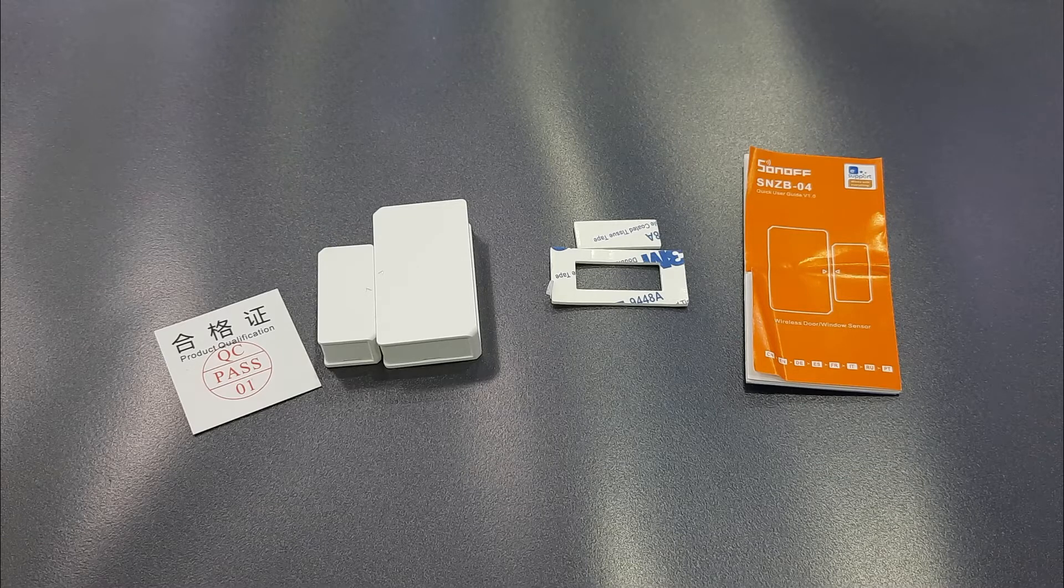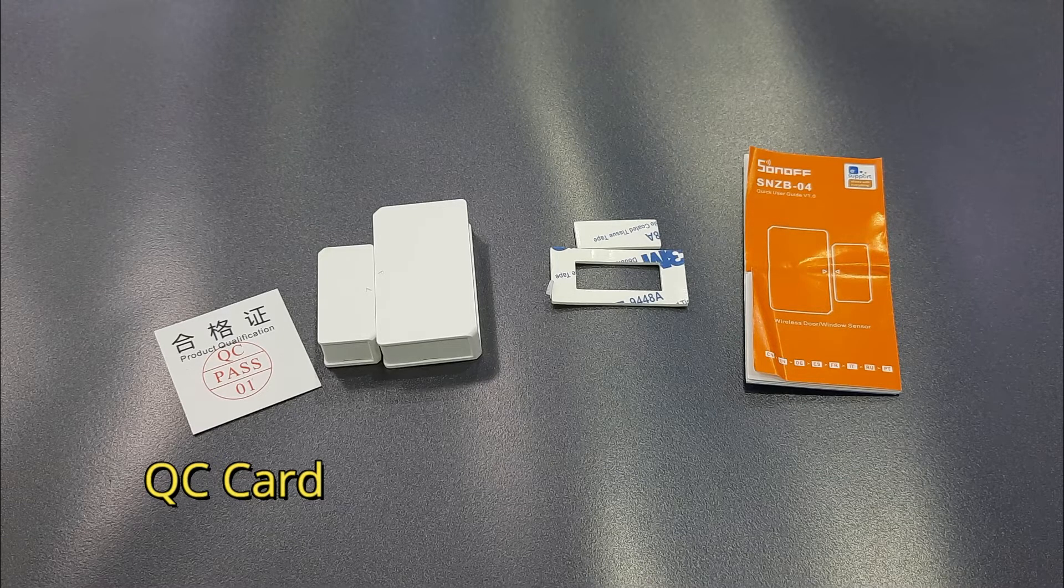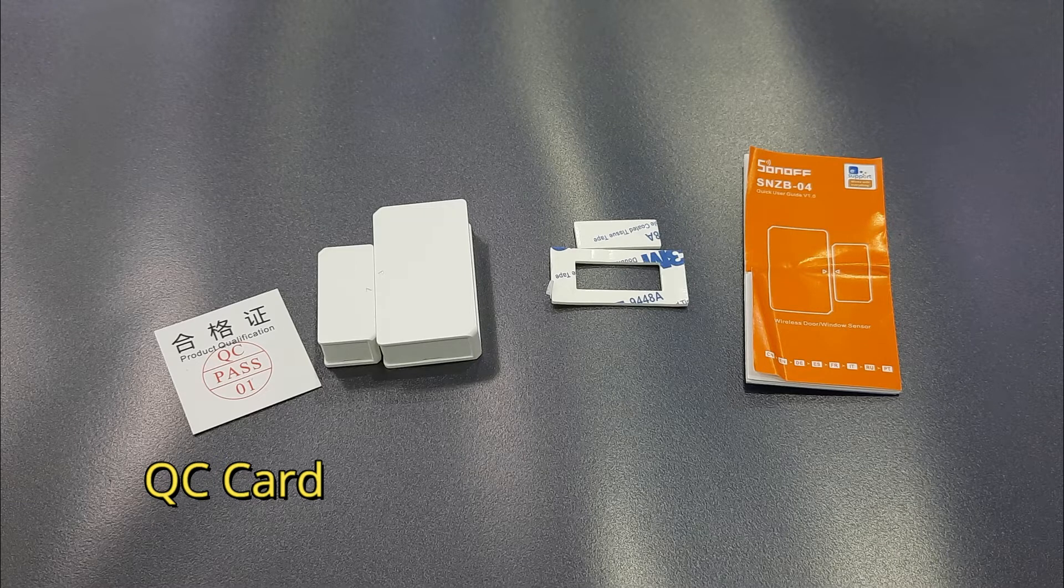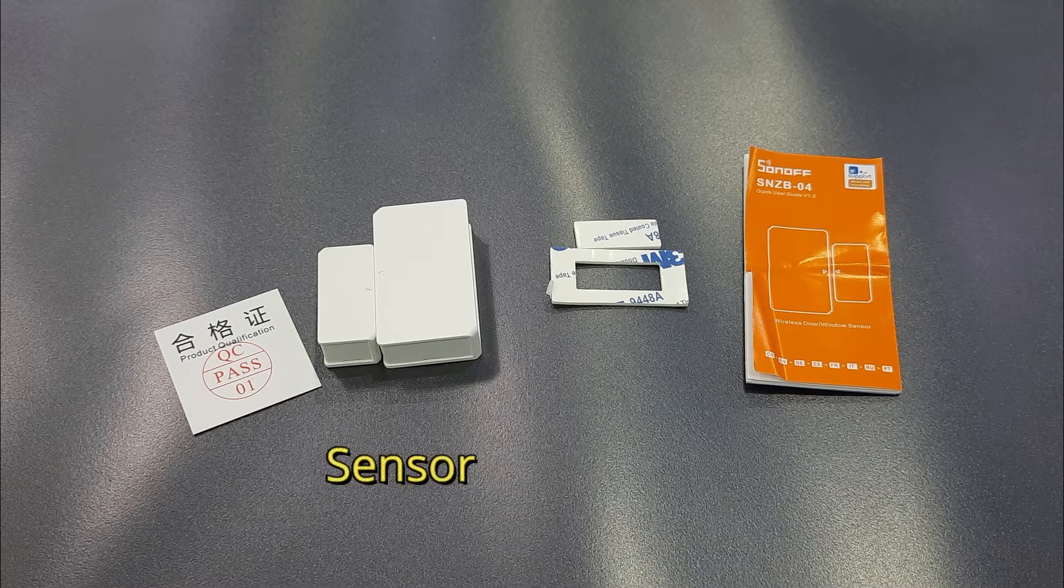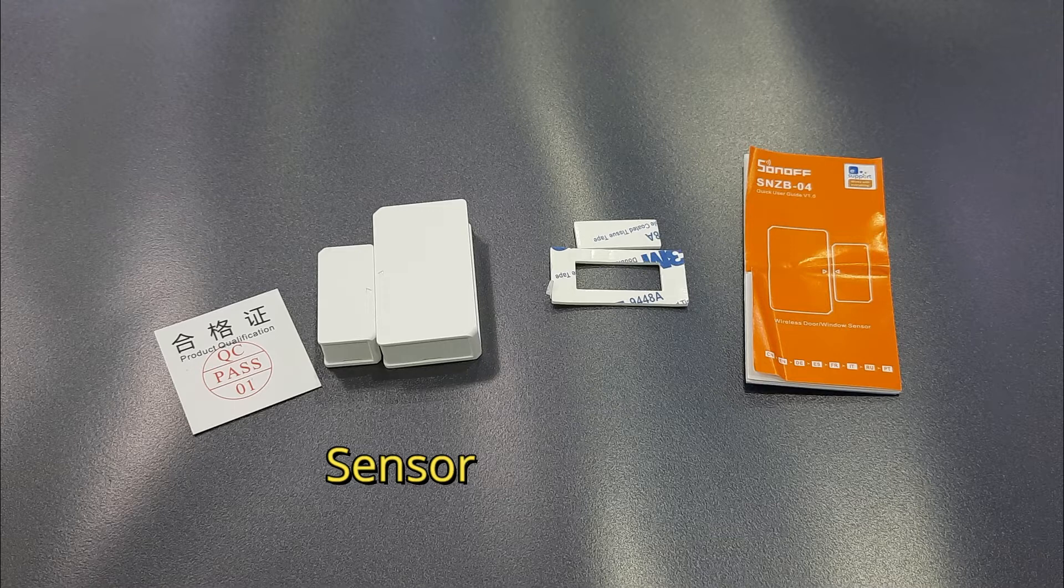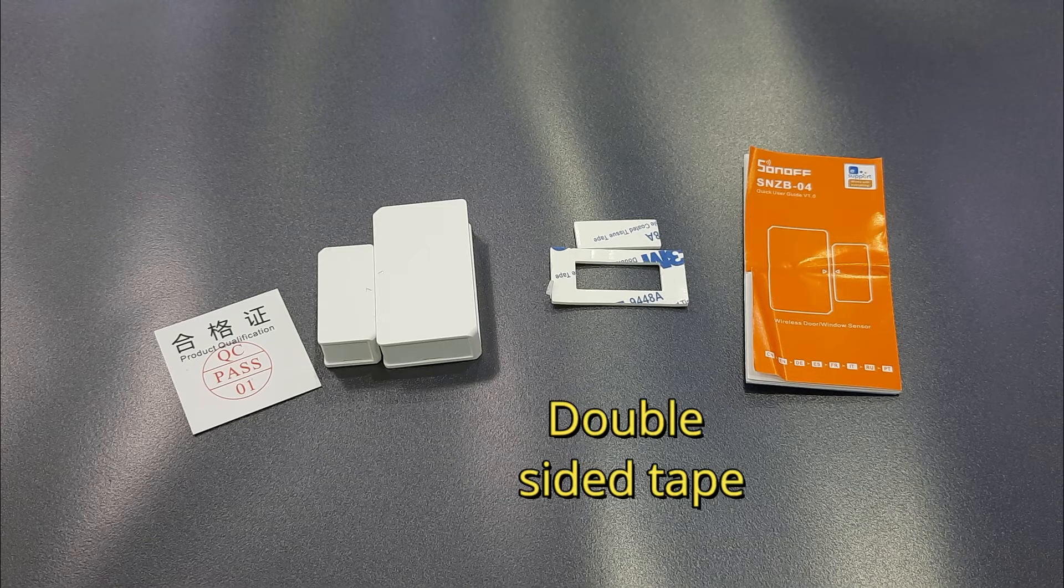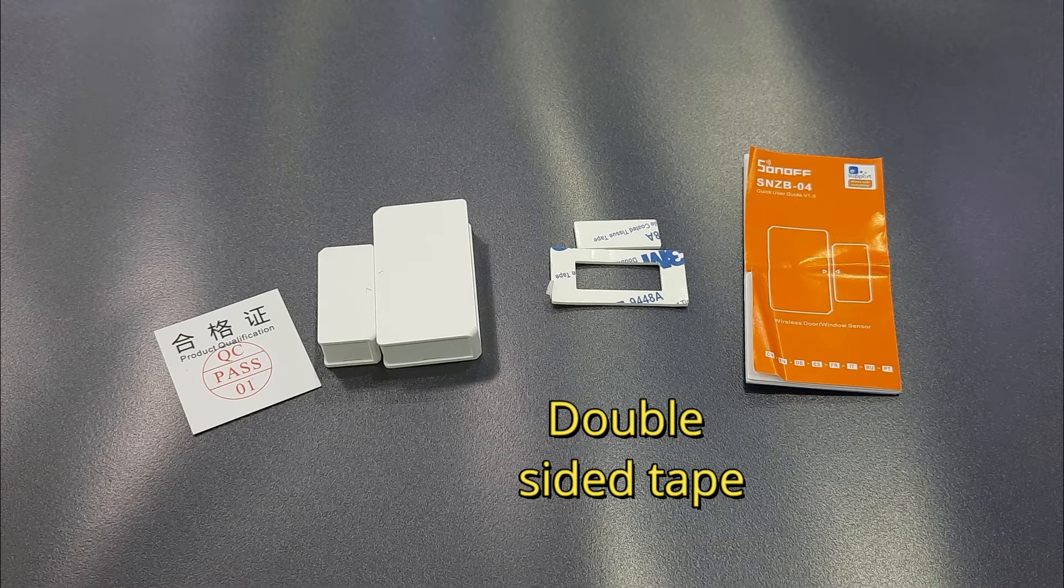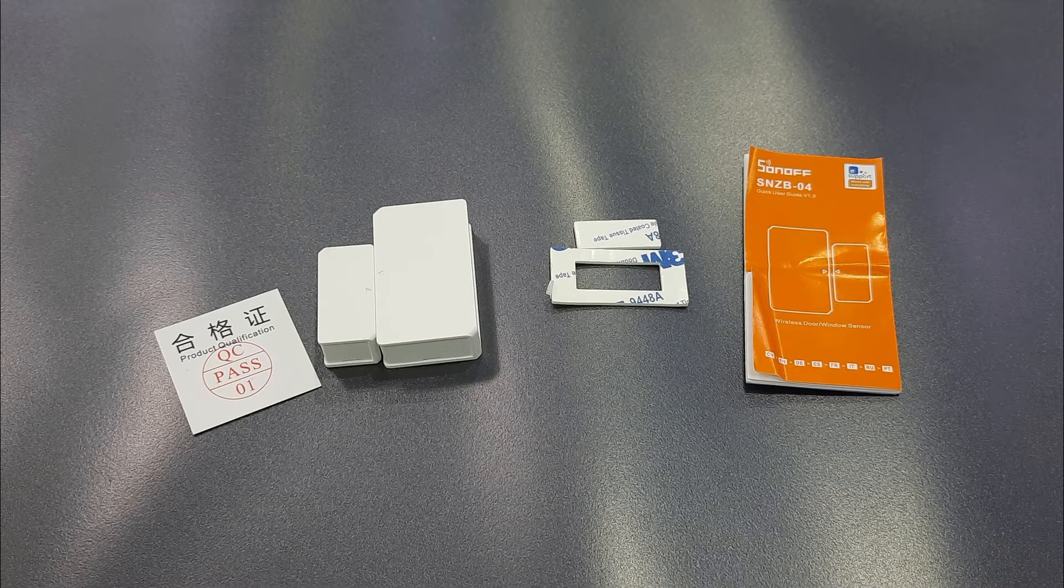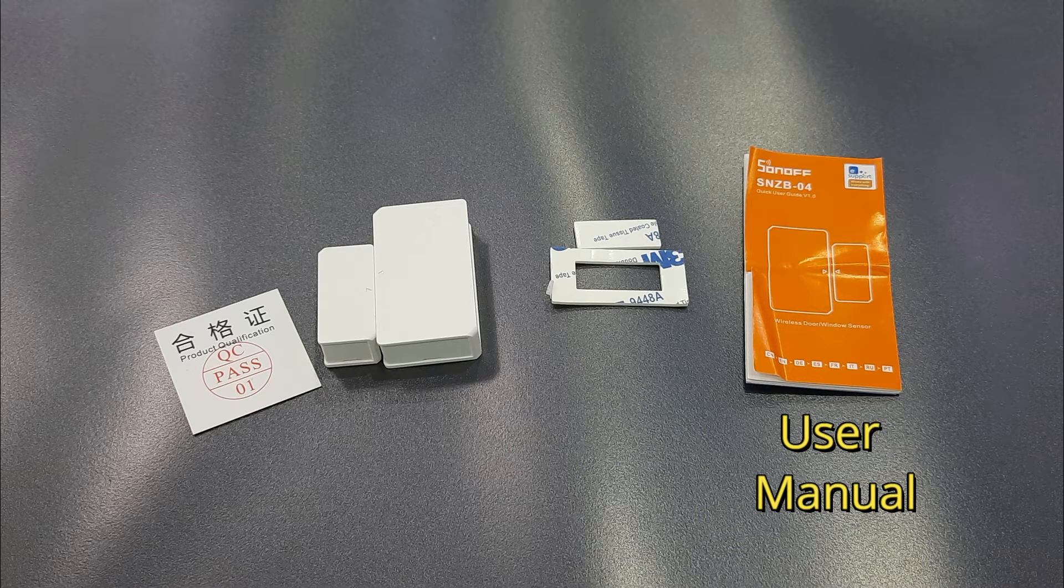The very first one is a QC pass card, which is basically from the manufacturer. The second one is the contact breaker sensor itself, which is in two parts: a base unit and a mobile unit that you put on the door itself. Then there's adhesive tape to stick your sensors to wherever you want to stick them, and the last one is a user manual, which is not very user-friendly. You can get basic information, but it's not very helpful.